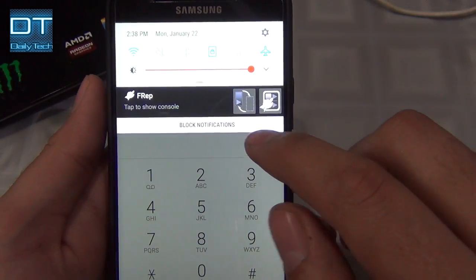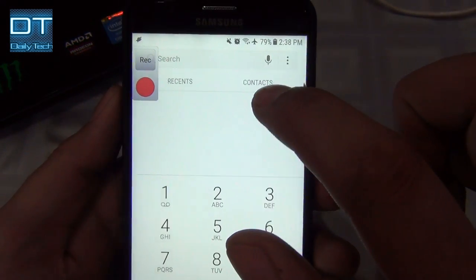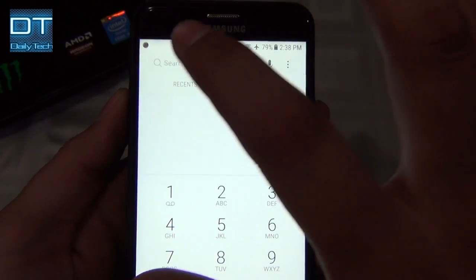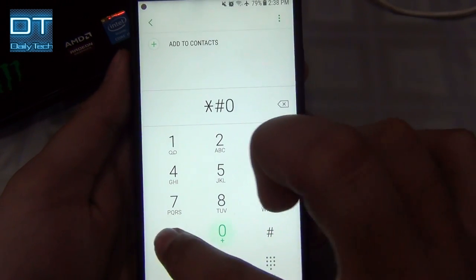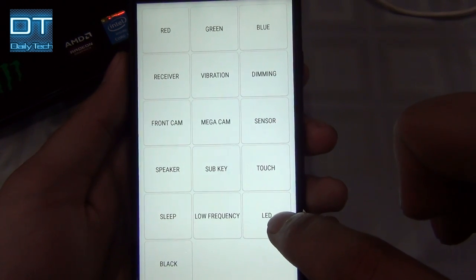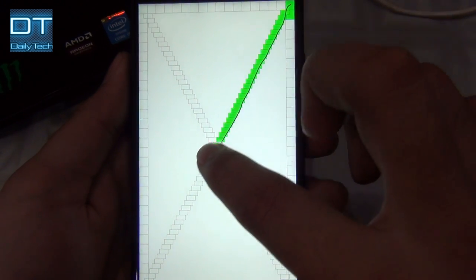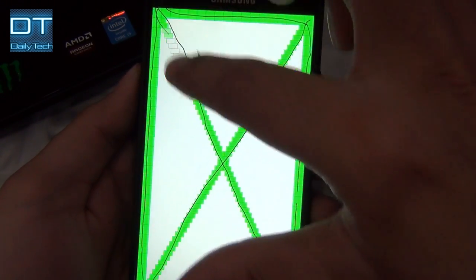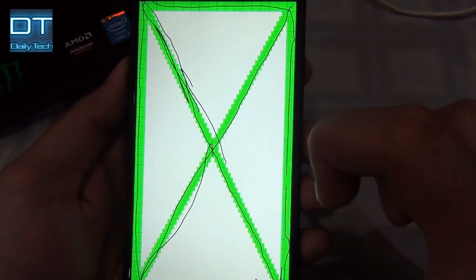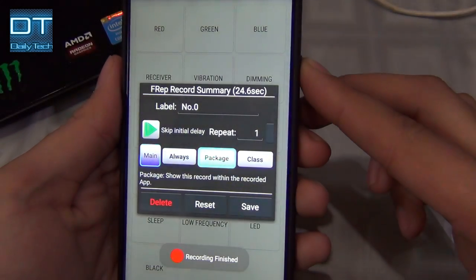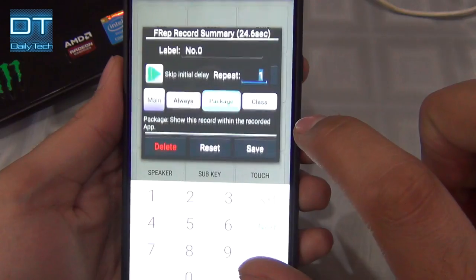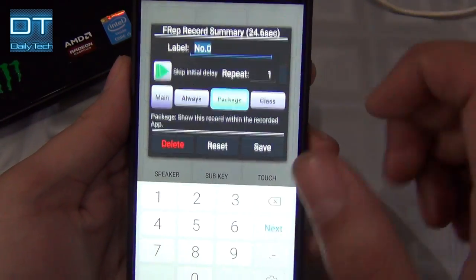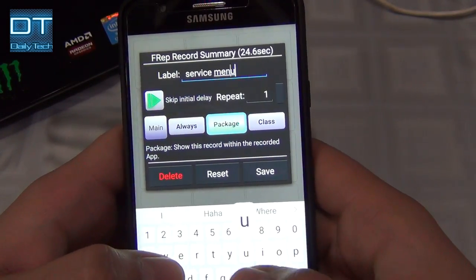I'm gonna show you how to use this application. I'll record something and put it on repeat — frep will repeat it for me without me touching it. I'll click 'Tab to show console,' then press the record button. Now it's recording: star, hash, zero, star, hash. I'll make a detailed video about the service menu soon — I'm just showing how frep, or Finger Repeat, works. Now I'll turn off the screen and you can see it says 'recording finished.'